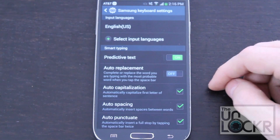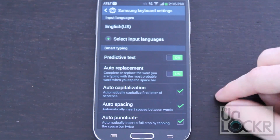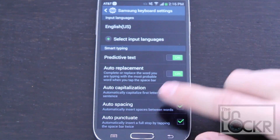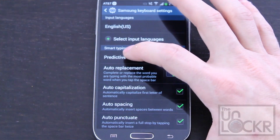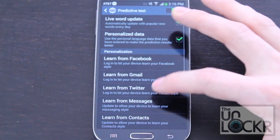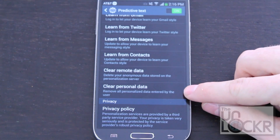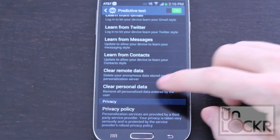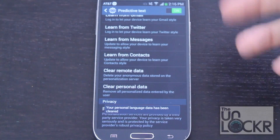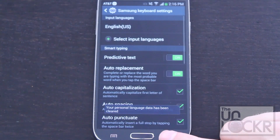We're going to turn on predictive text, turn on auto replacement. This is the feature that when you hit the space bar, it automatically replaces the word. Then we're also going to go back into predictive text and scroll down and clear personal data, just to correct anything that you might have typed in incorrectly before.